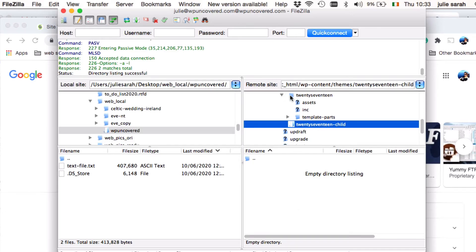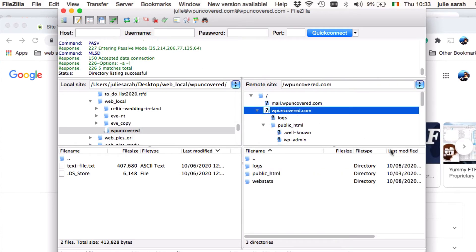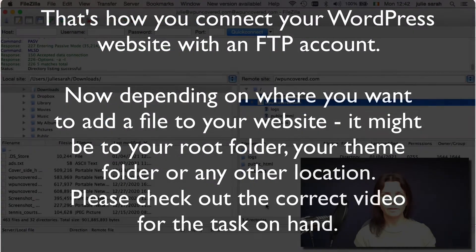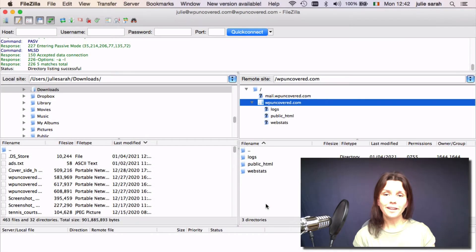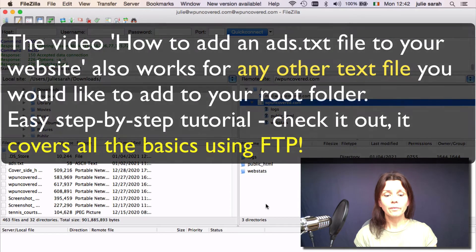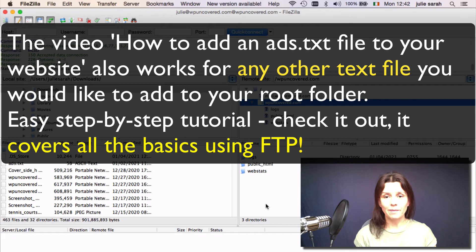So we will start... you would start about here. Okay. And this is what you would see. Now, that's it pretty much. If you need to add a text file to your root folder, just go to public HTML.